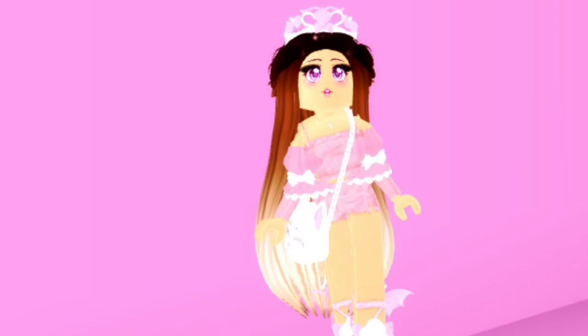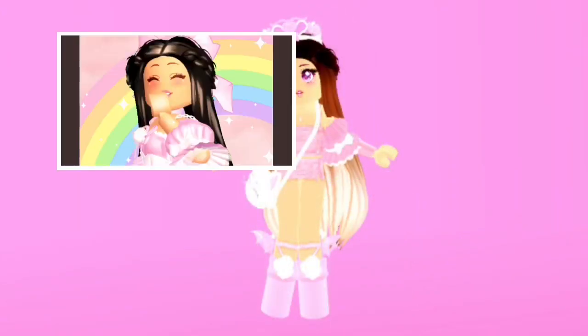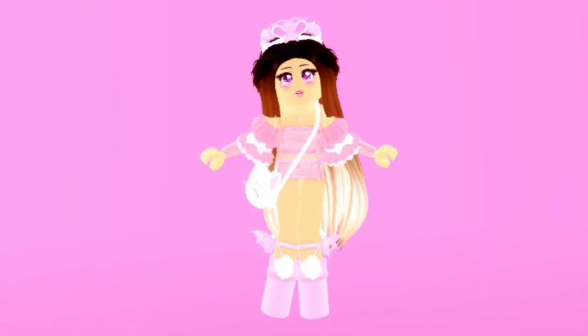Hey Roses, welcome or welcome back to my channel. It's Brubry and in today's video we're going to be recreating people's Twitter profile pictures in Royal High. Here are the ones we're going to be recreating. Let's get started.